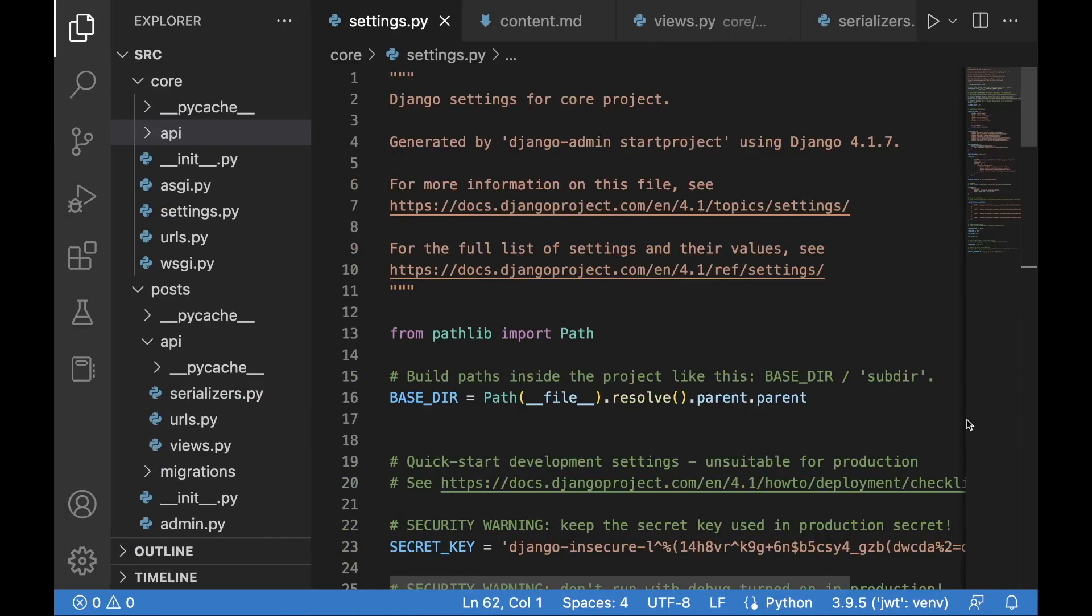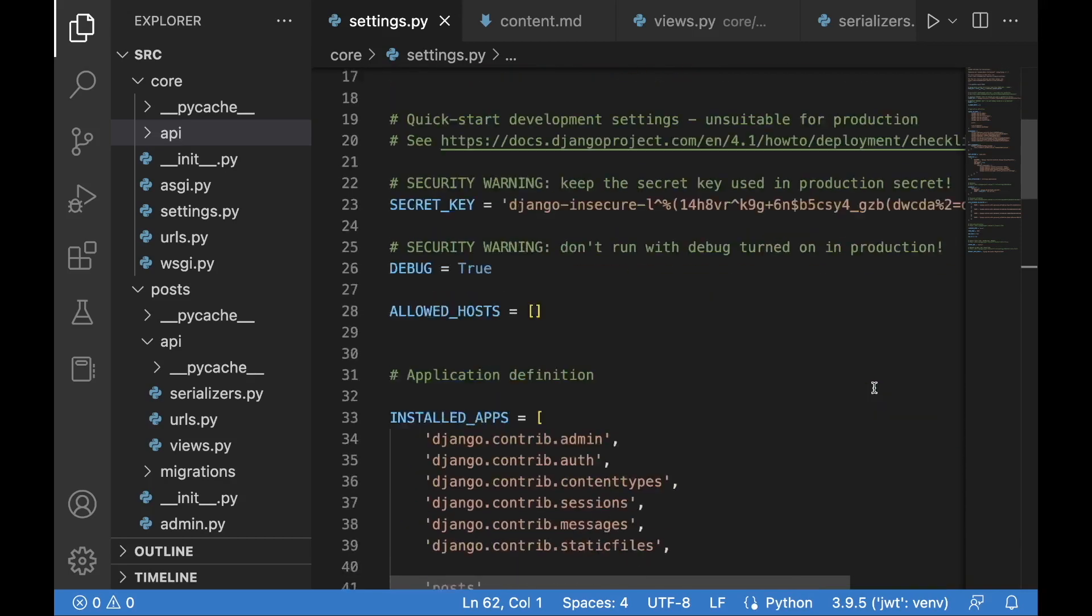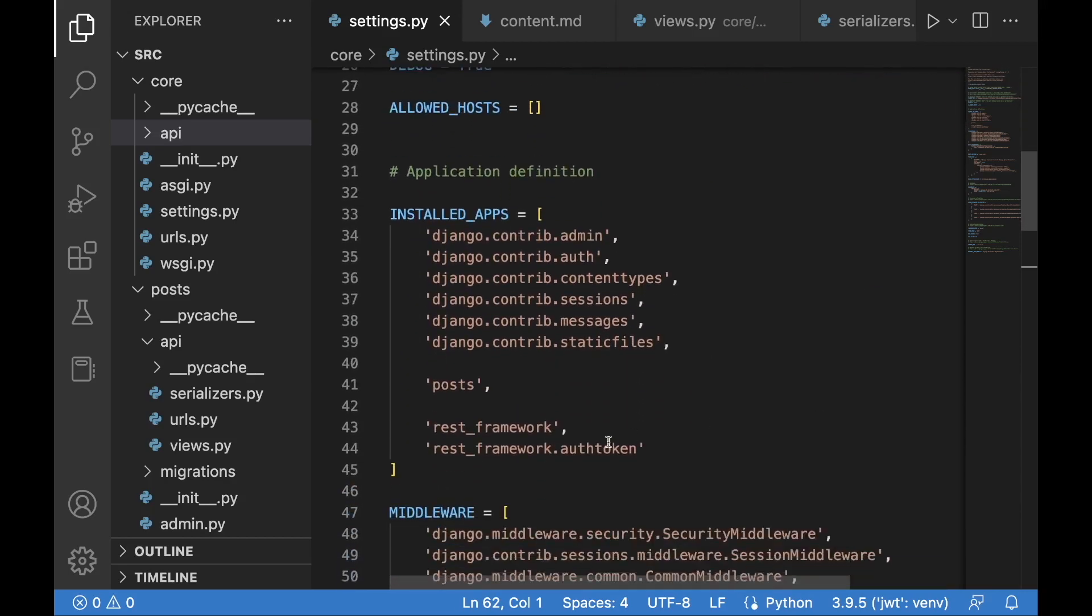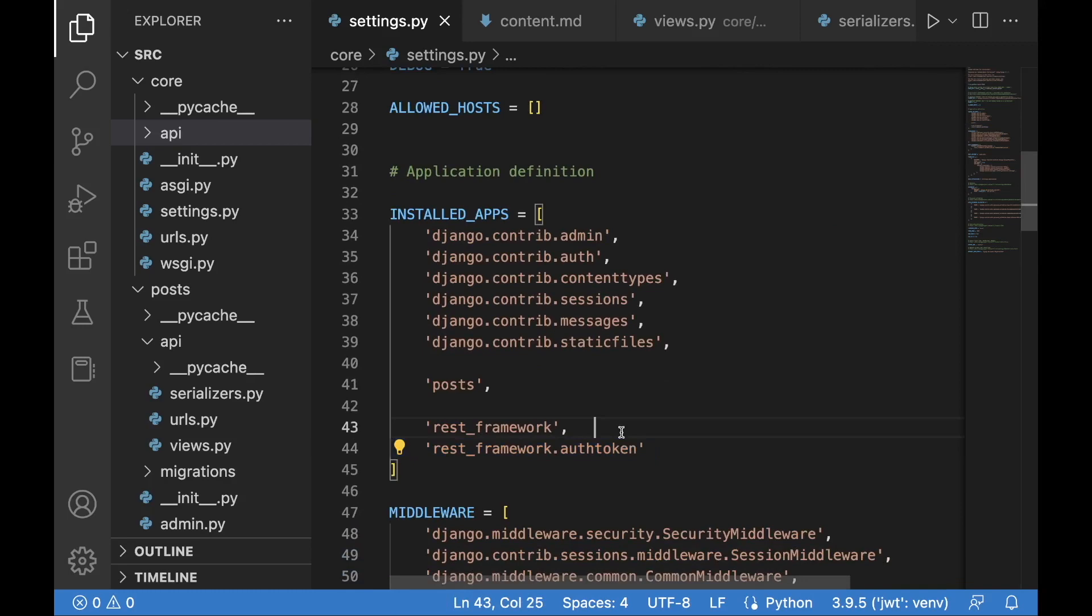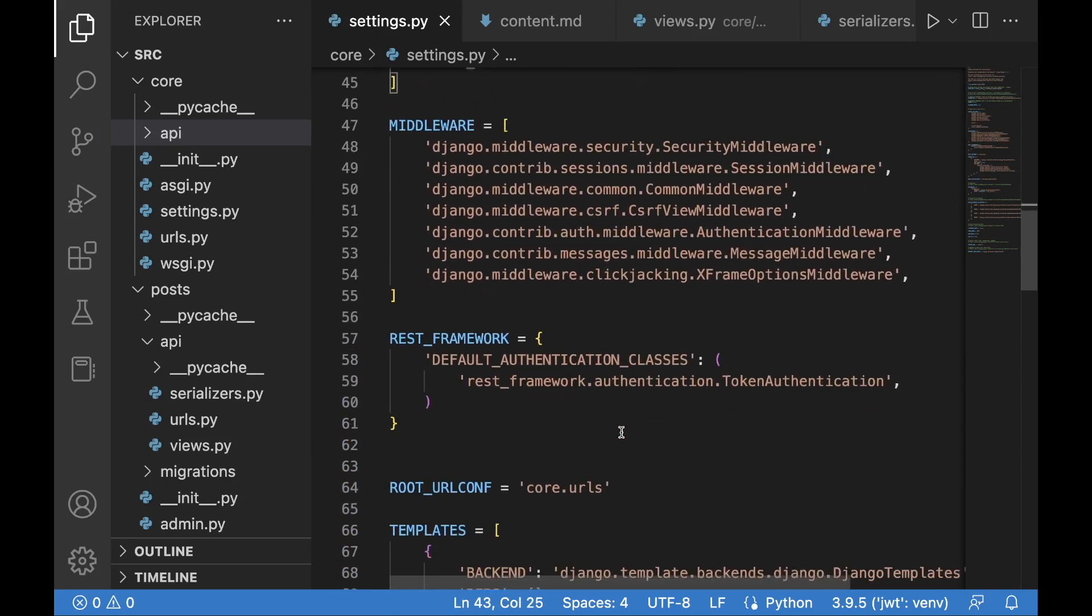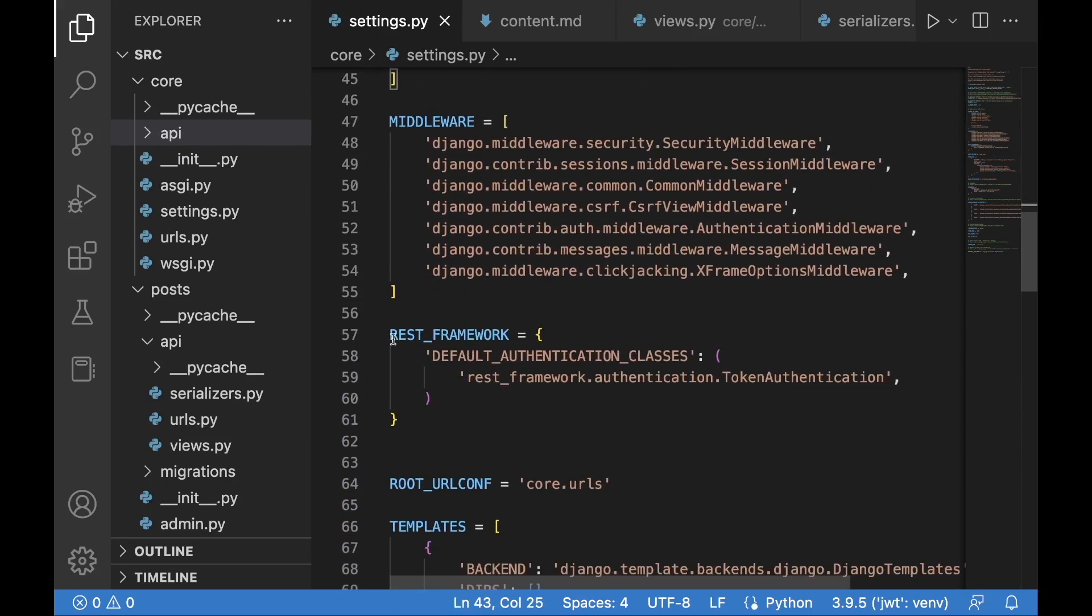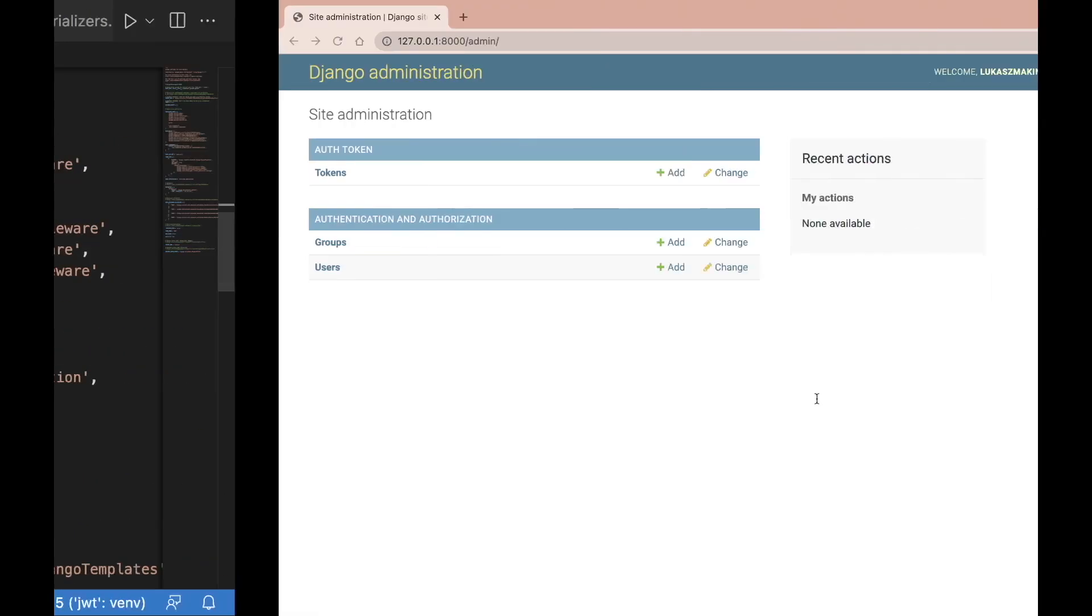However, let's walk through the steps necessary to be taken in order to use the built-in Django REST framework token authentication. First of all, we need to add auth token to the installed apps list, and then we also need to define the default authentication classes in the REST framework section and set it to token authentication. Then we need to run the migrations.